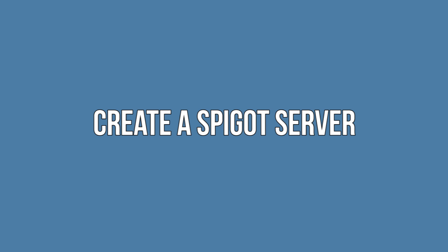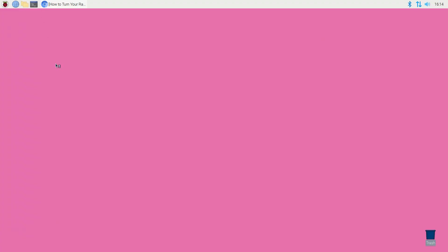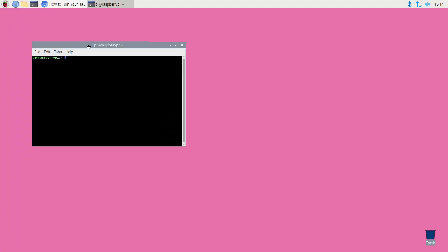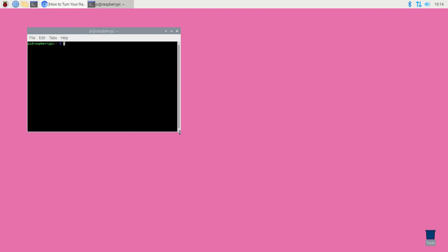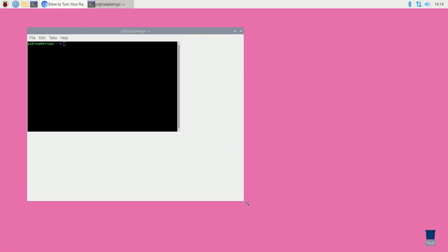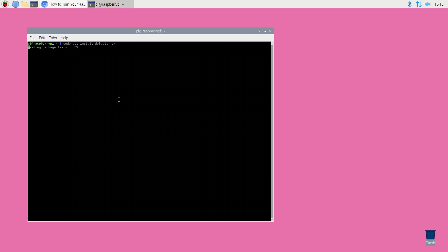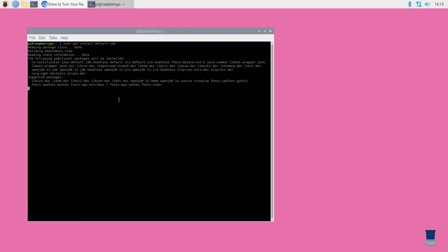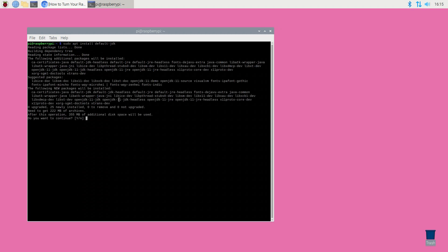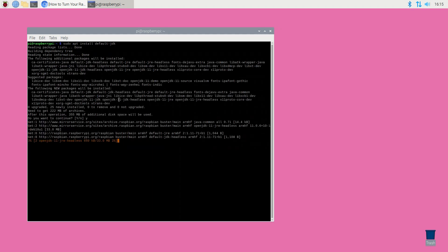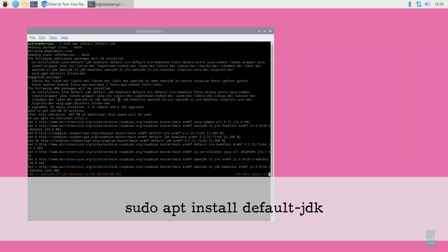Create a Spigot server. We're going to build our server using Spigot which is a modified Minecraft server that includes some useful performance optimizations. The first step is making sure that Java is installed on the Raspberry Pi. You can install the default JDK package for Raspbian using the following command: sudo apt install default-jdk.